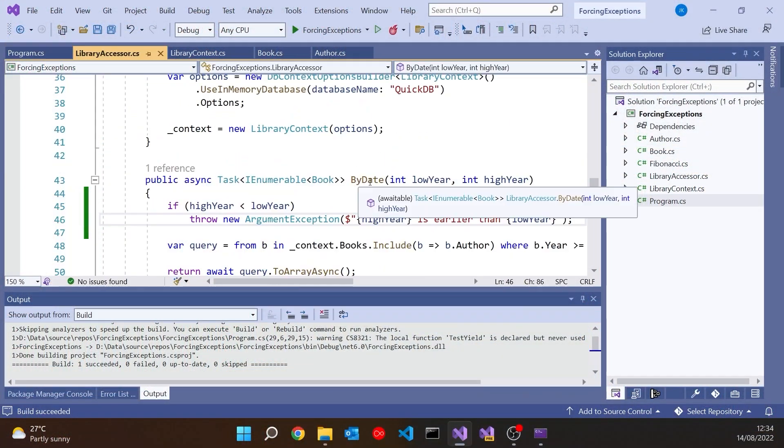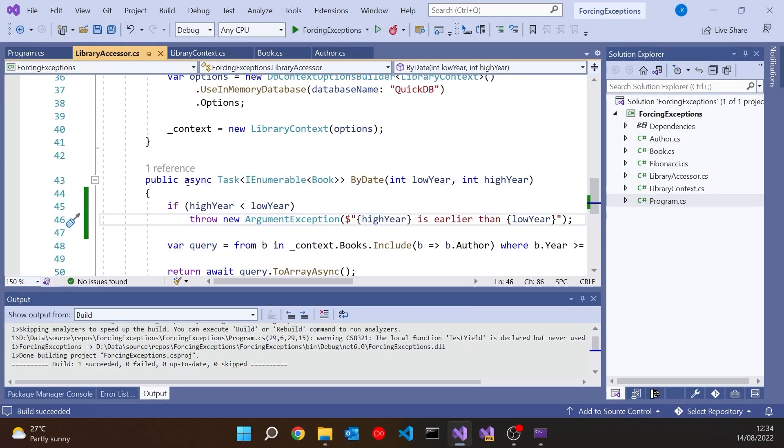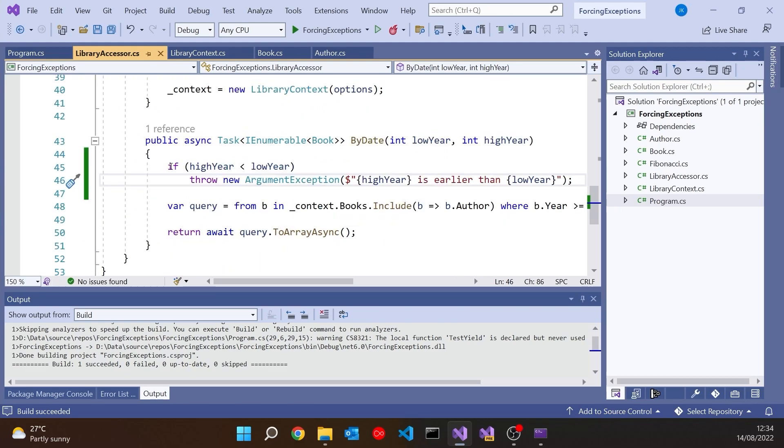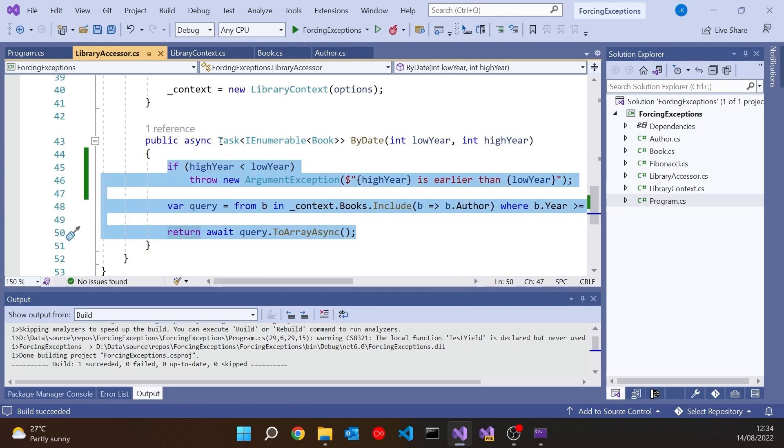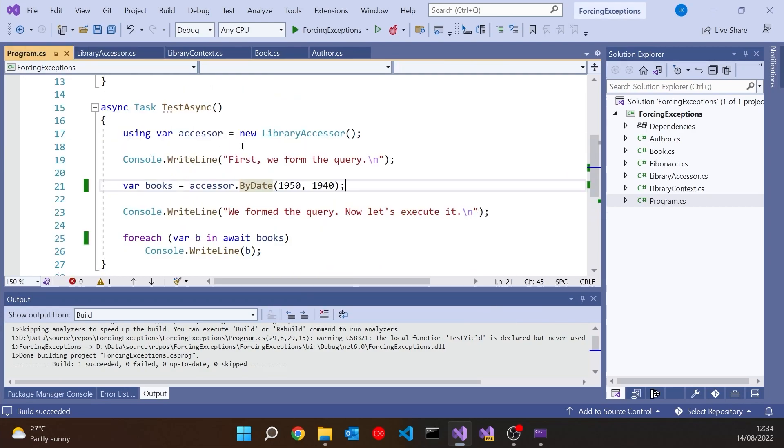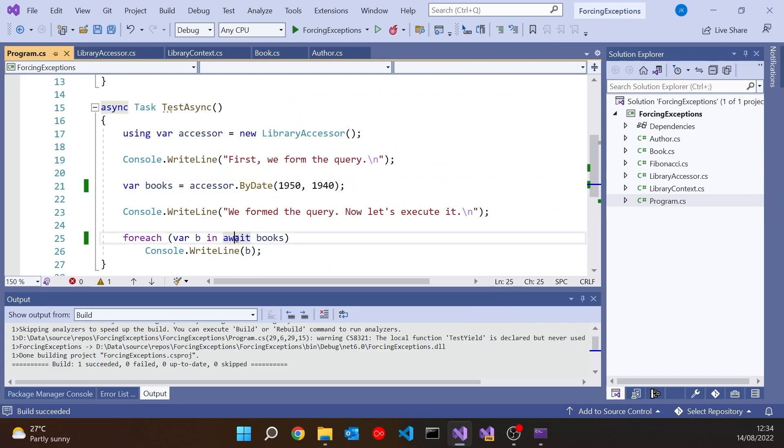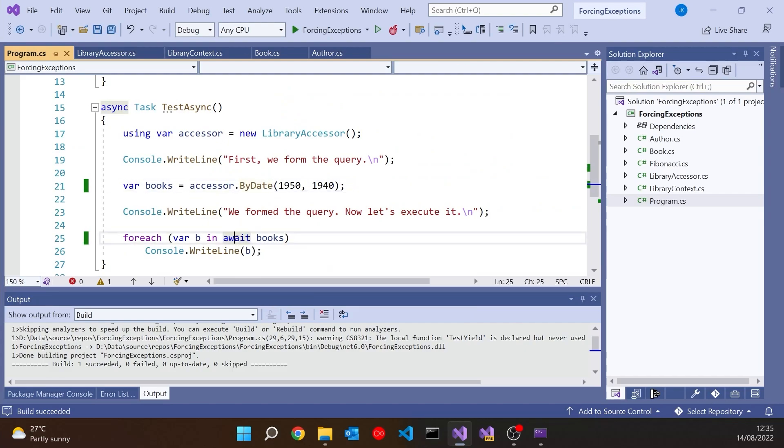The reason it doesn't work like that is what the async actually causes the compiler to do - take all of this code, wrap it up in the task that's being returned. That's why it's only when we execute the task with the await later on down here that it bothers to check on the exception and gives us the error. That's not really very nice to the user. They should be told as soon as possible that 1940 is earlier than 1950 and therefore it's invalid.